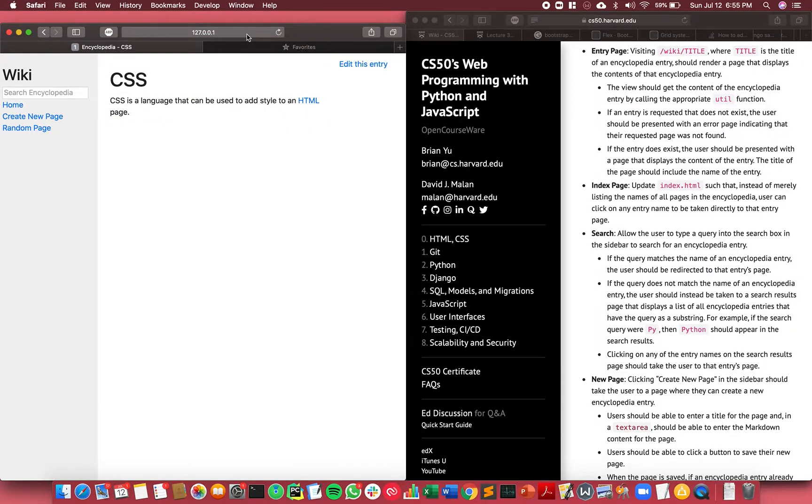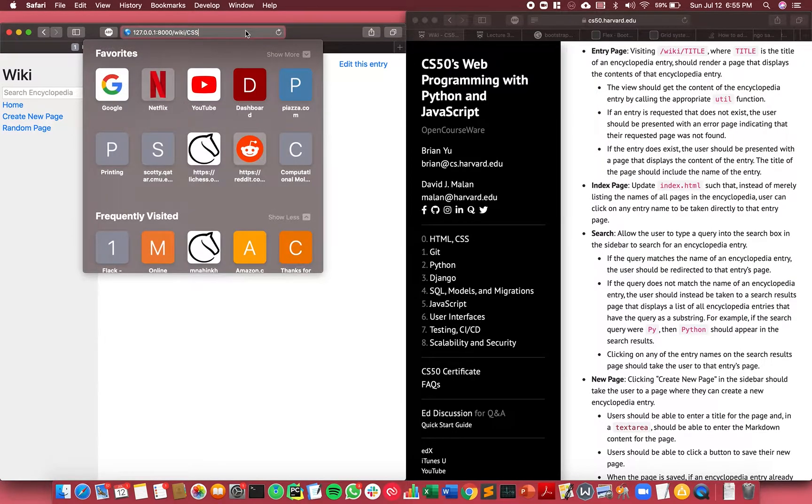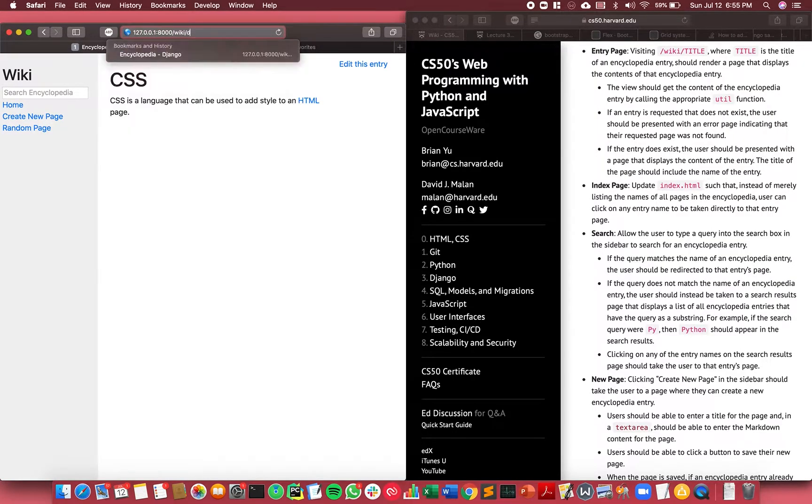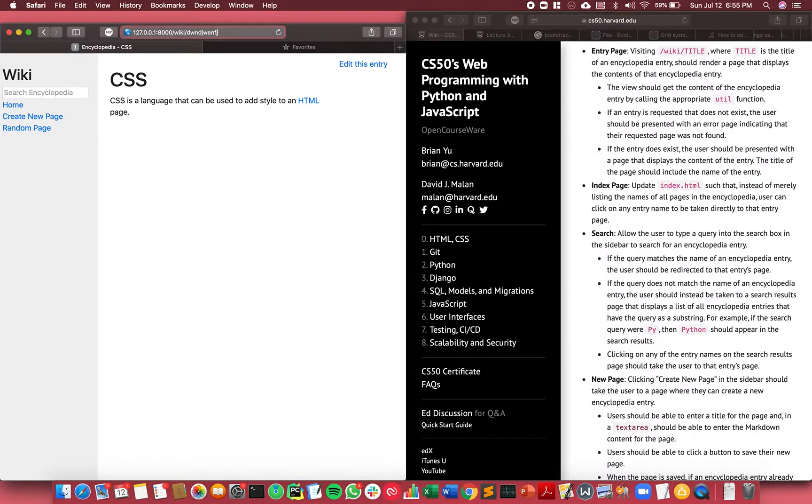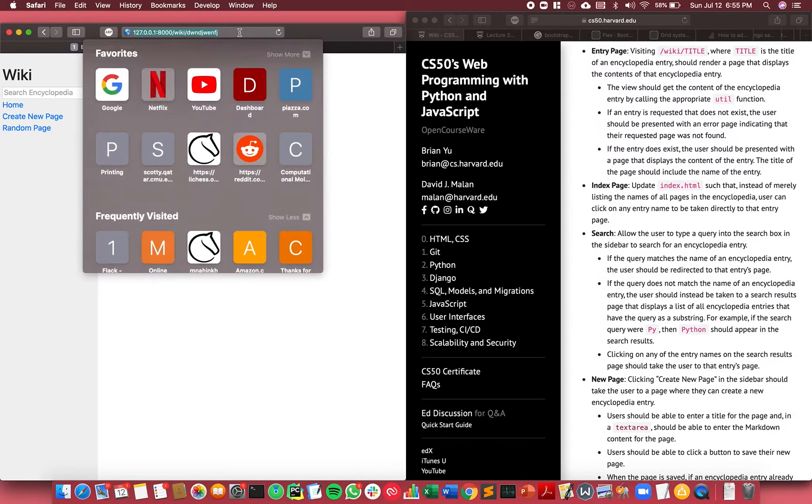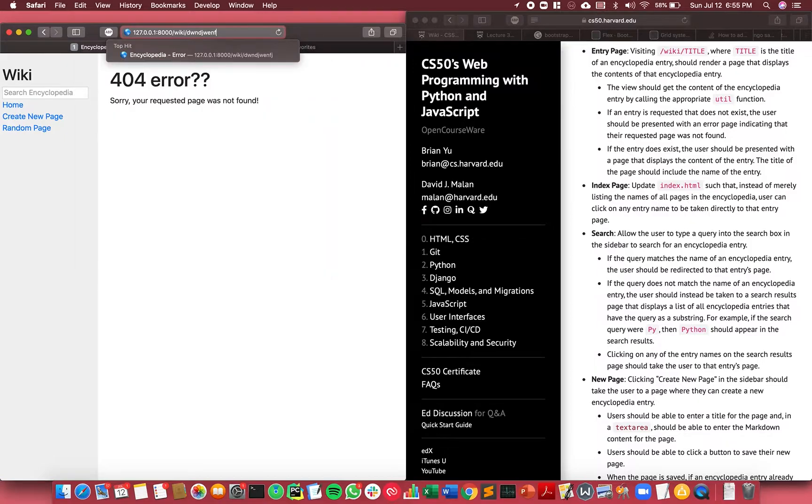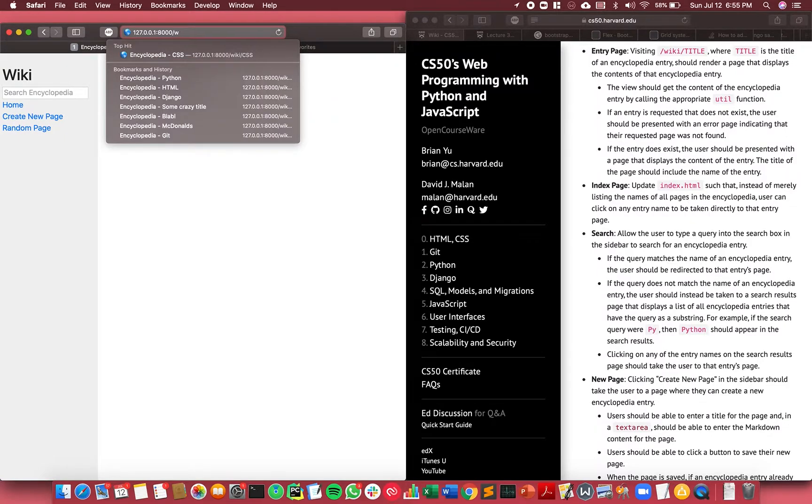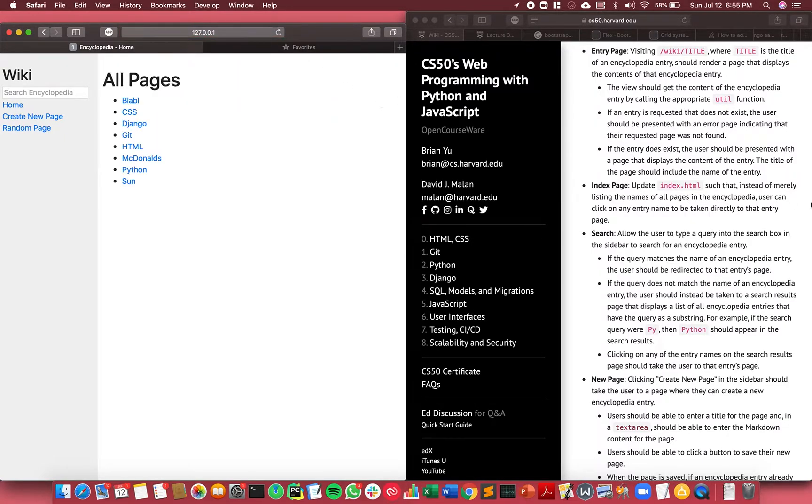Similarly for CSS it shows that, and if I put a random URL that doesn't exist on the server, I get an error page as required. The next feature is the index page, so on the index page which is the original page...